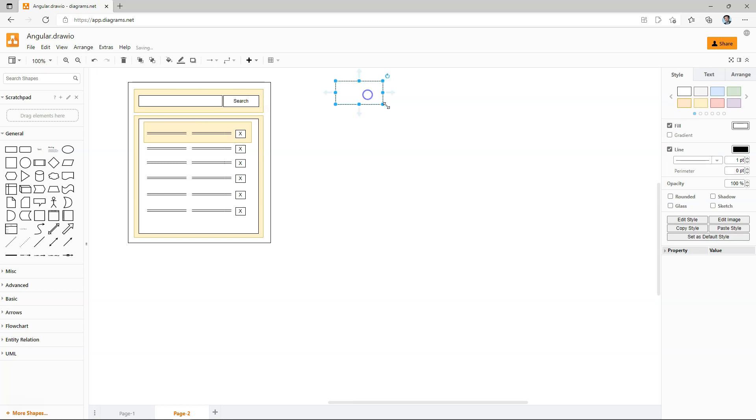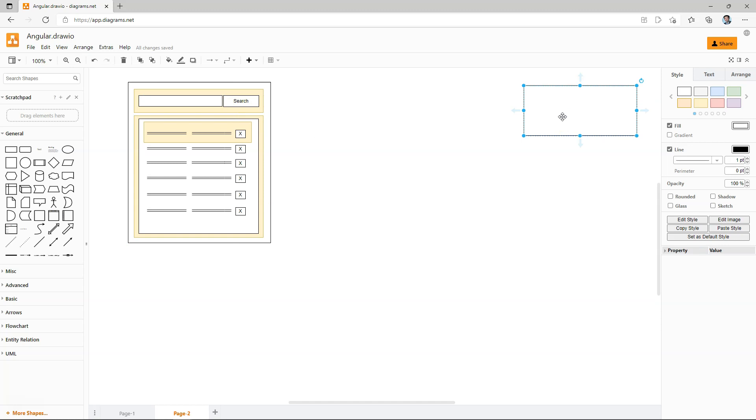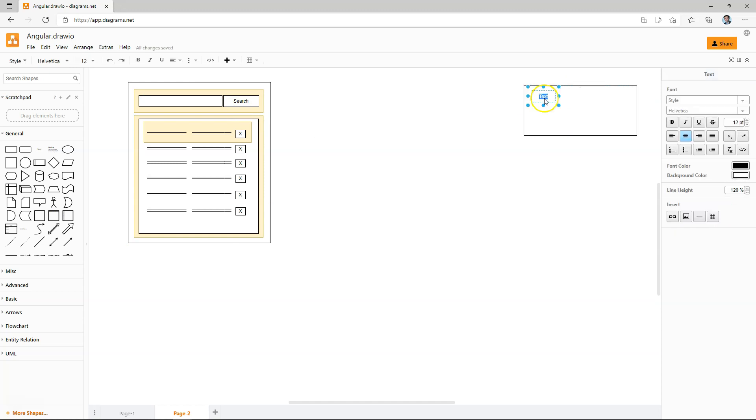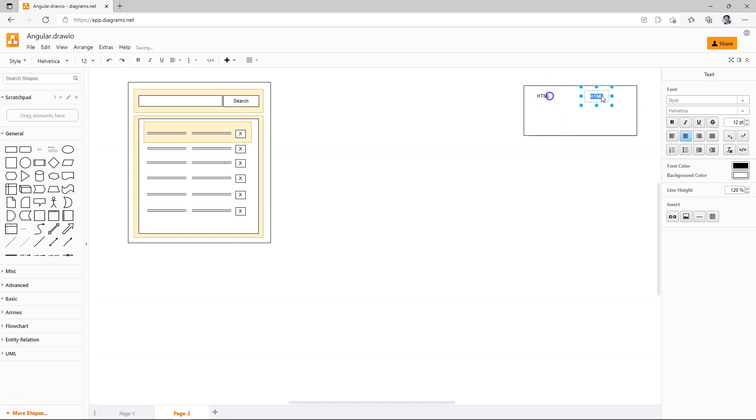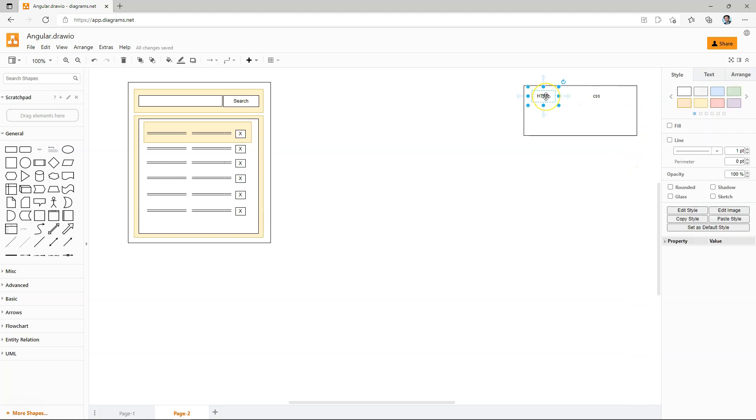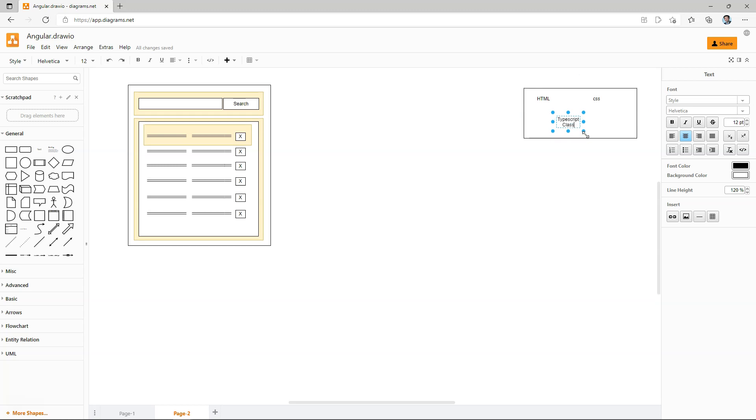So you will have components that group together both the look and feel, the contents, as well as the functionality. So in Angular, the look and feel is handled by HTML and CSS.